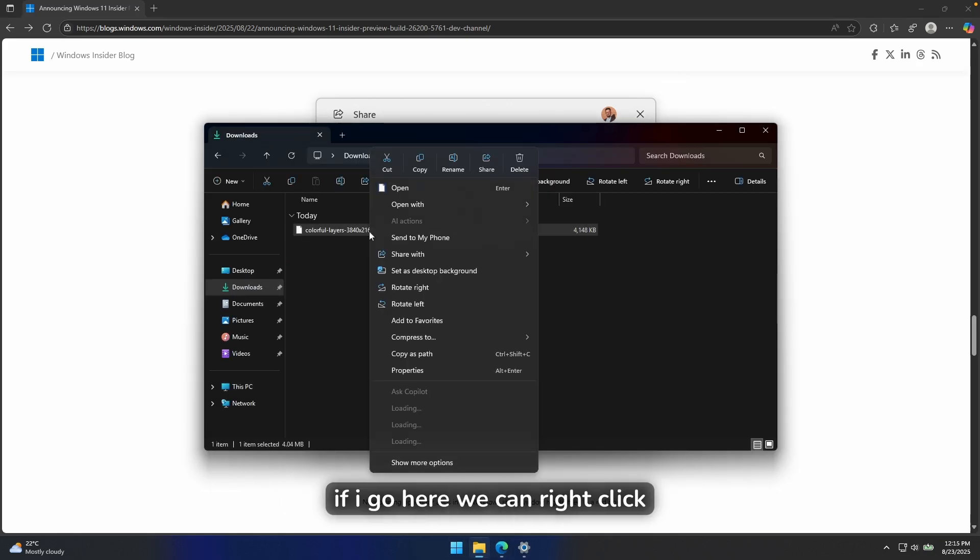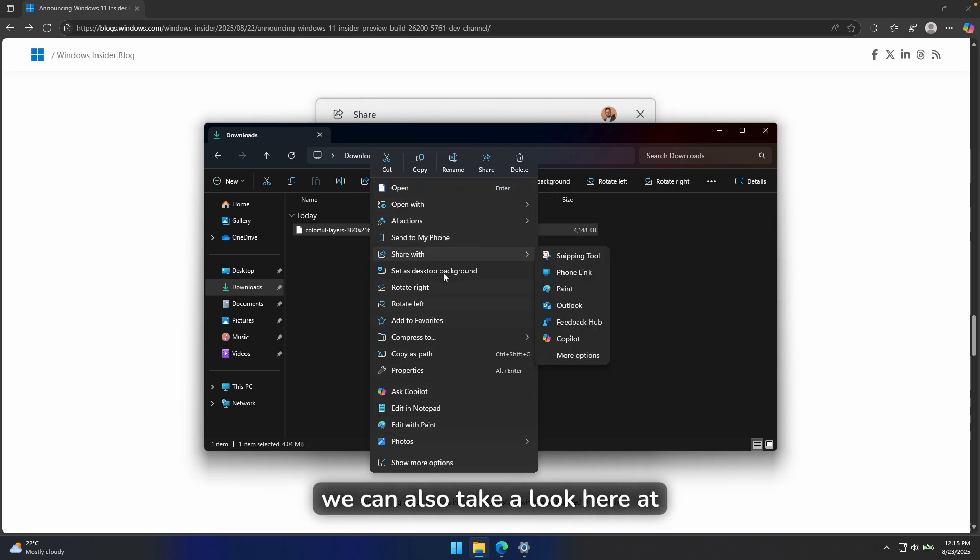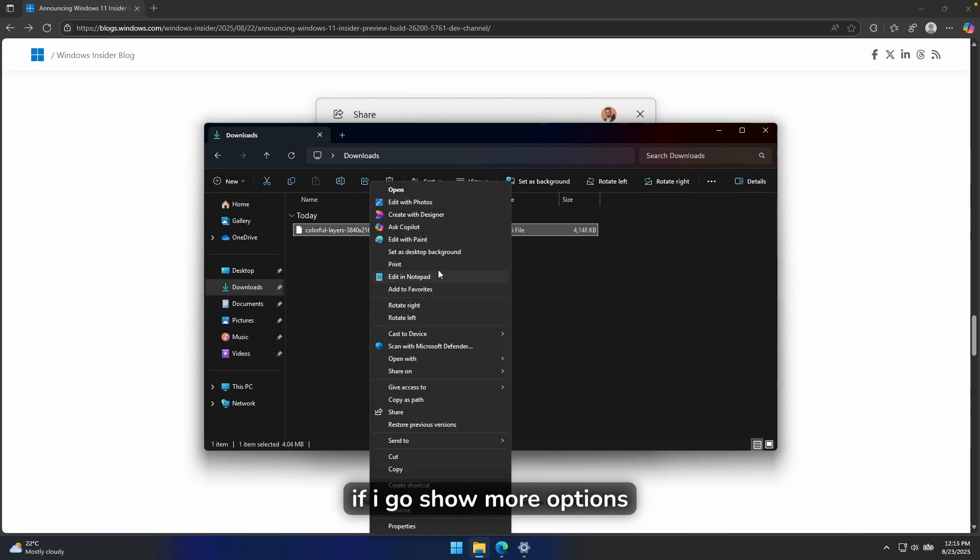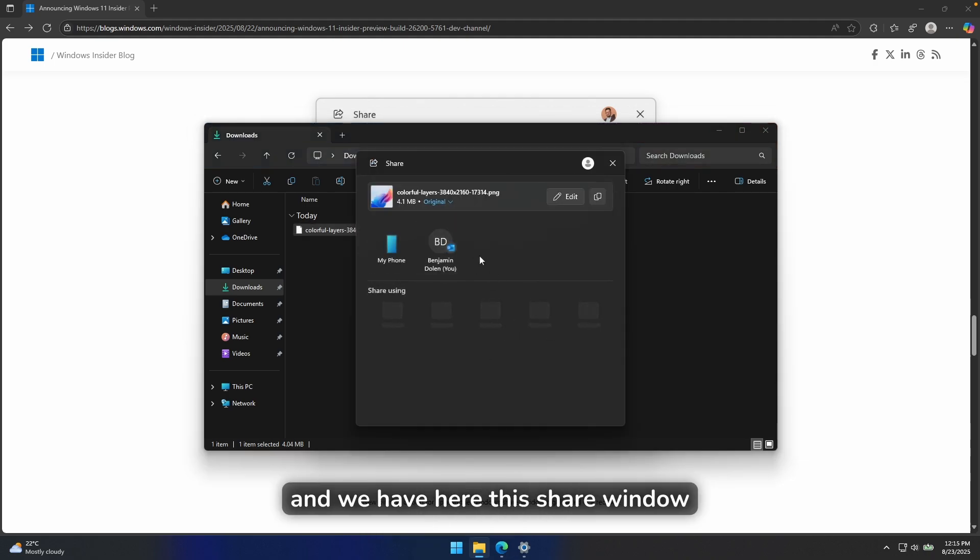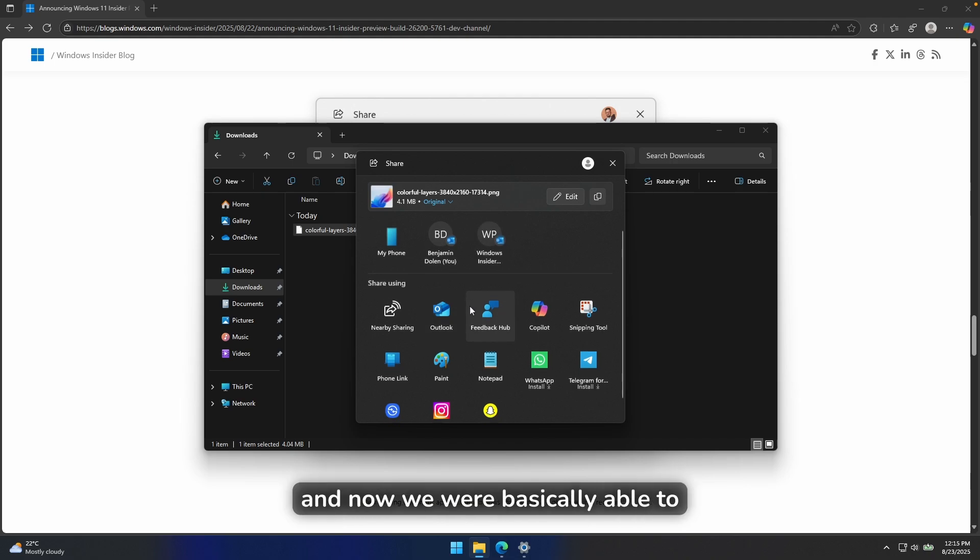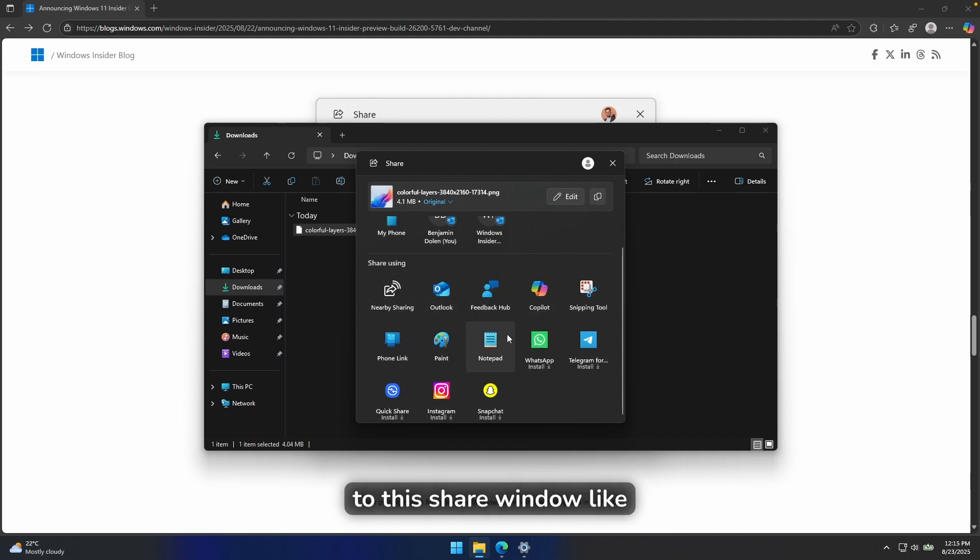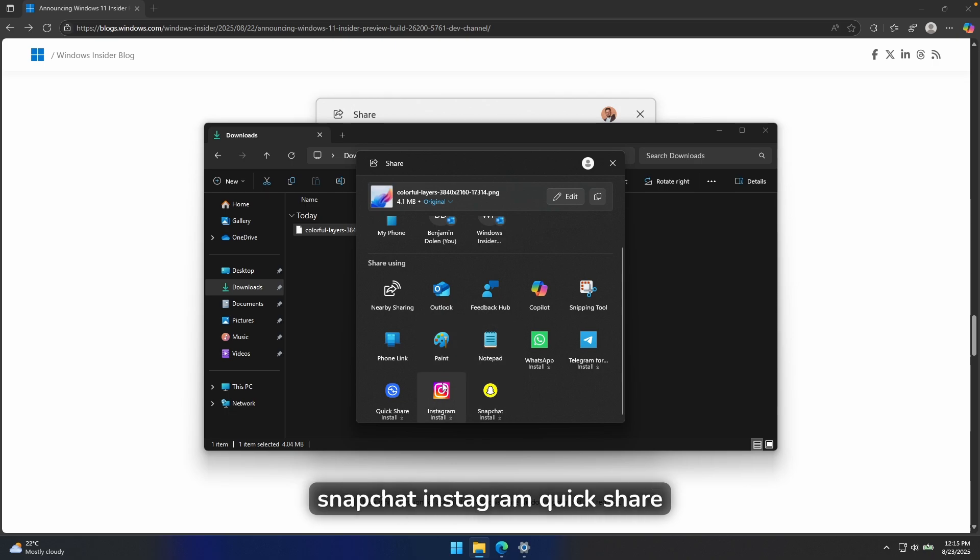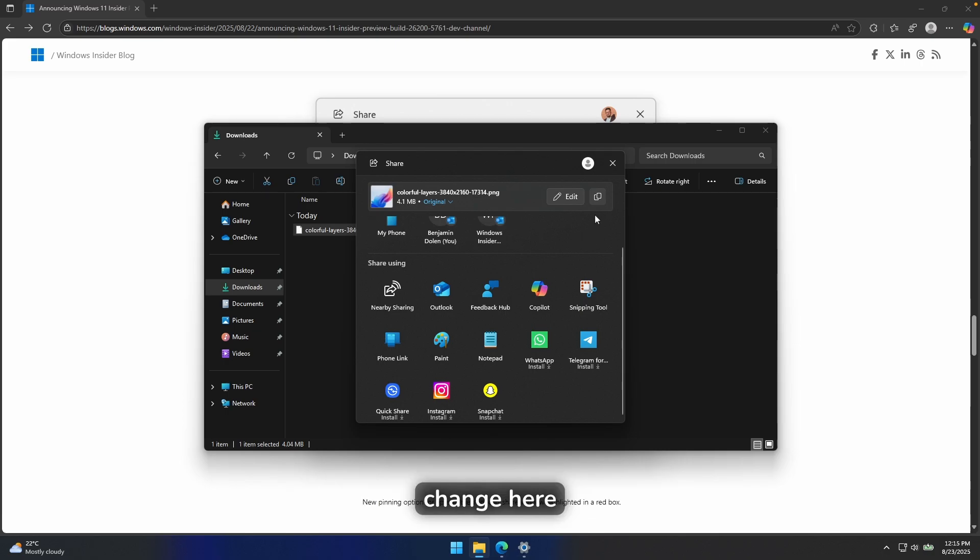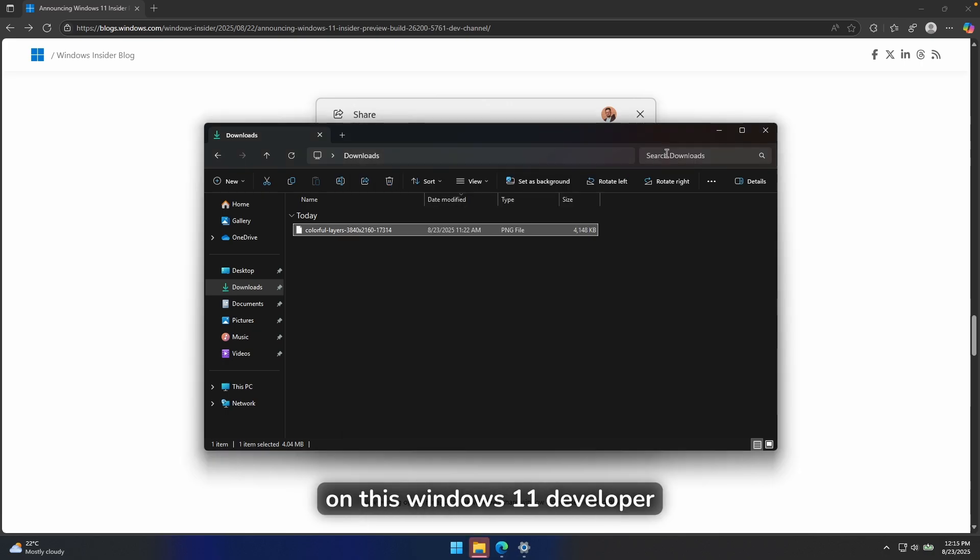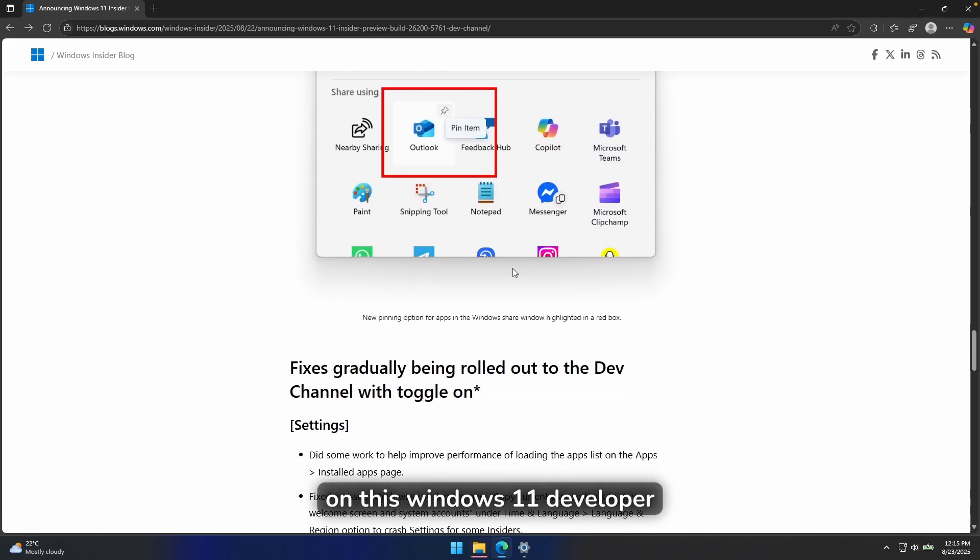If I go here, we can right click on this wallpaper. And if I go here, we can also take a look here at the share window. If I go show more options, we have here should have here share and we have here this share window here, as you can see. And now we were basically able to pin the applications to this share window, like Outlook, Paint, Notepad, Snapchat, Instagram, Quick Share, and stuff like that. So I think this is also a welcome change here on this Windows 11 developer insider build.